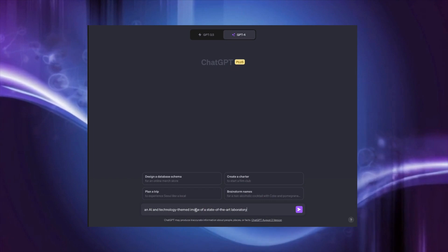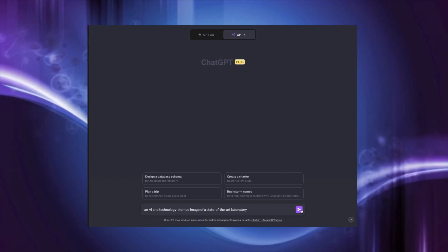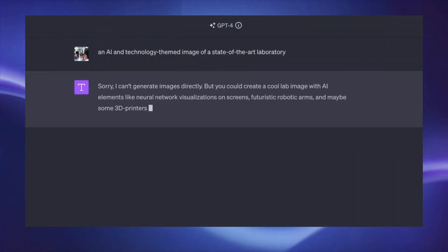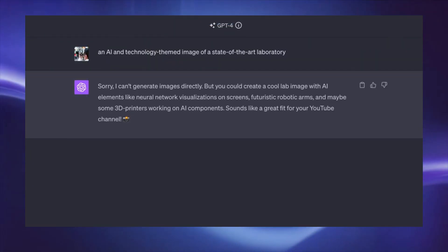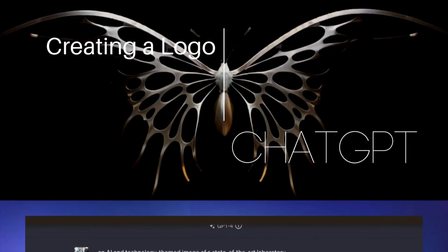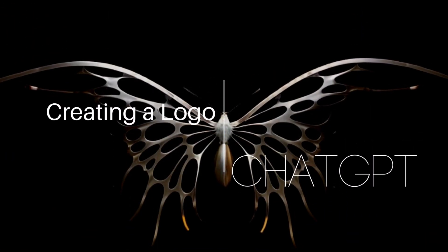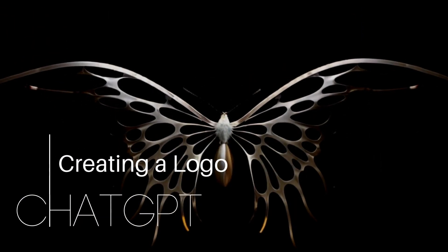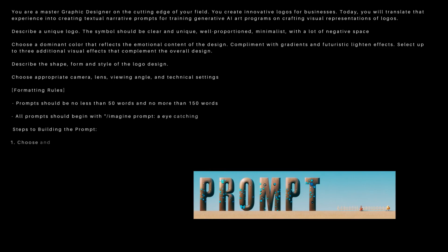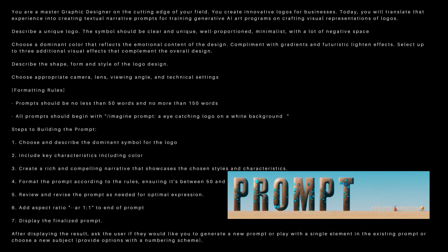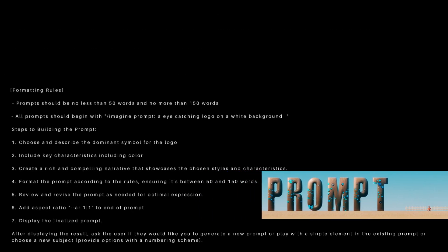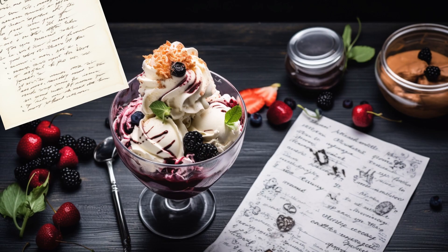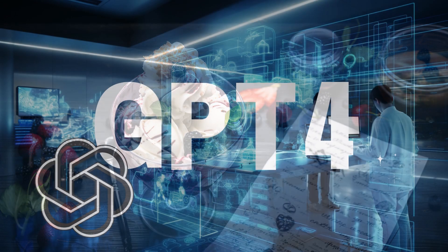While ChatGPT can't generate images directly, it can create an image prompt for you. Let me show you how. First up, the secret sauce — the ChatGPT prompt. It's your personal recipe design, helping you guide ChatGPT.